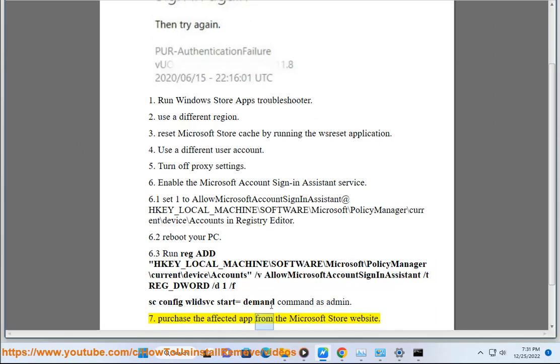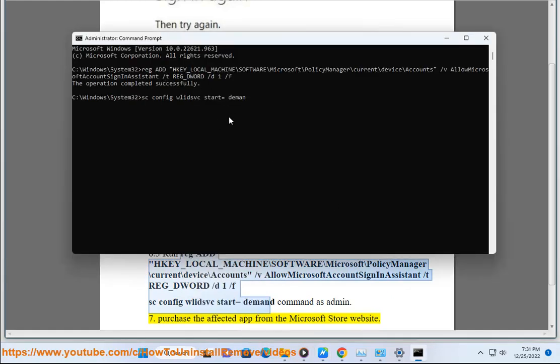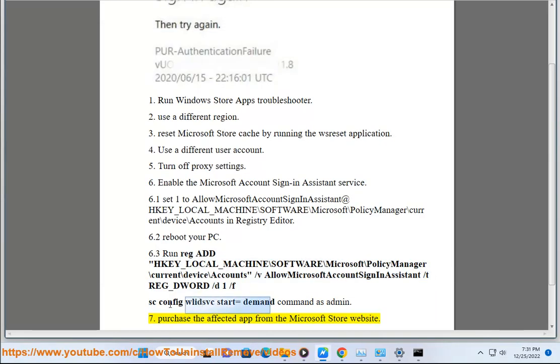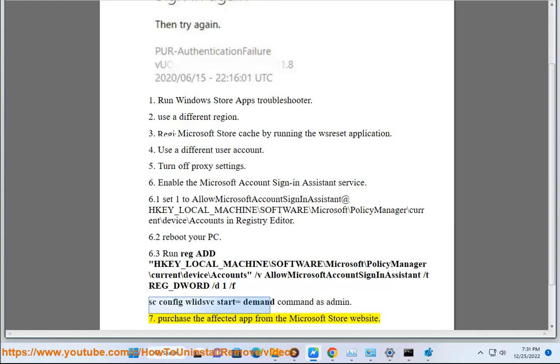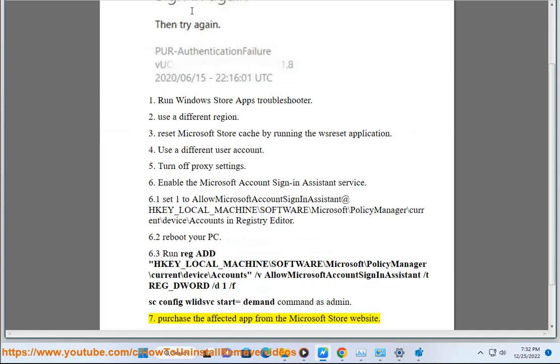Solution 7: Purchase the affected app from the Microsoft Store website.